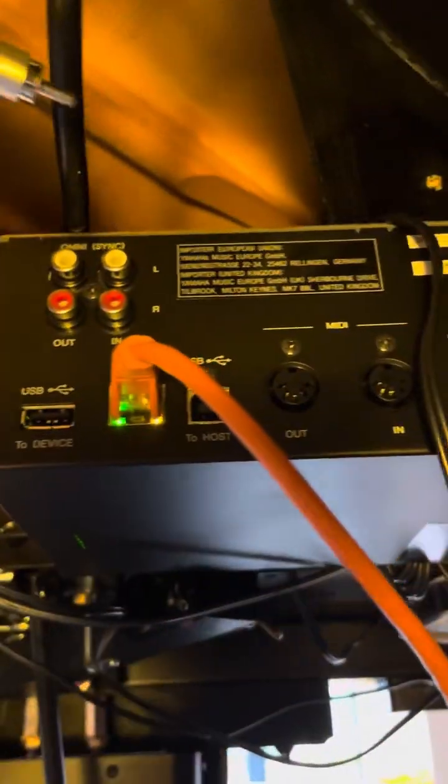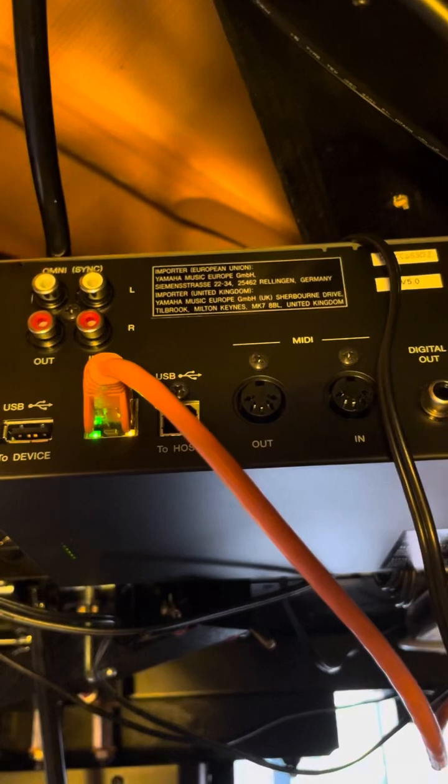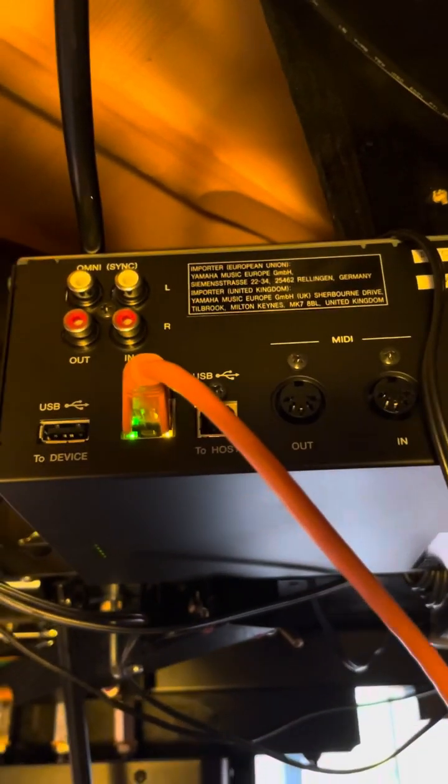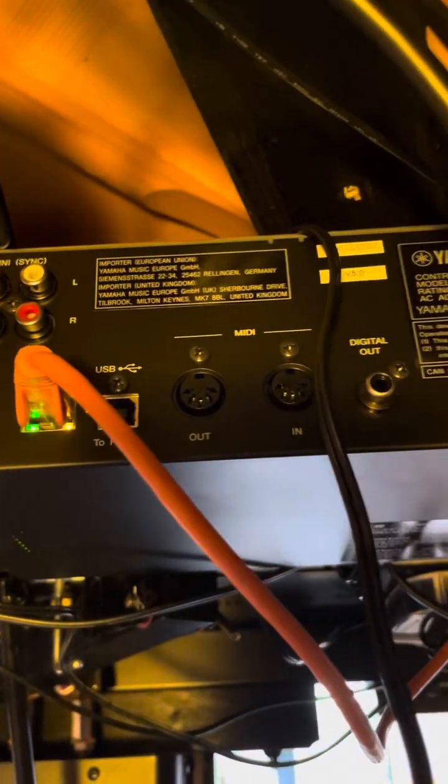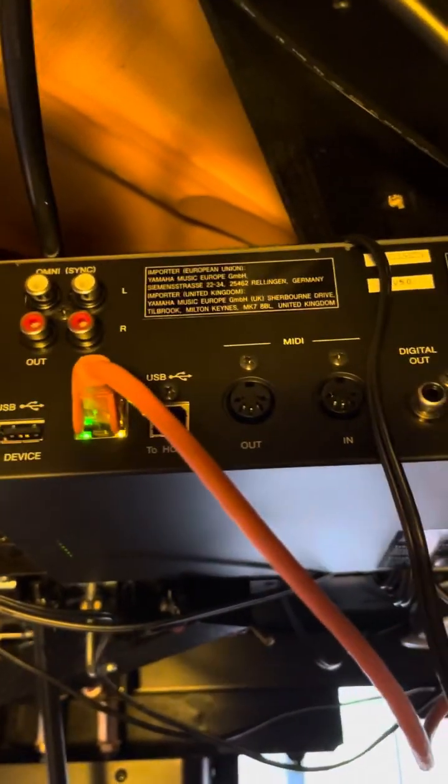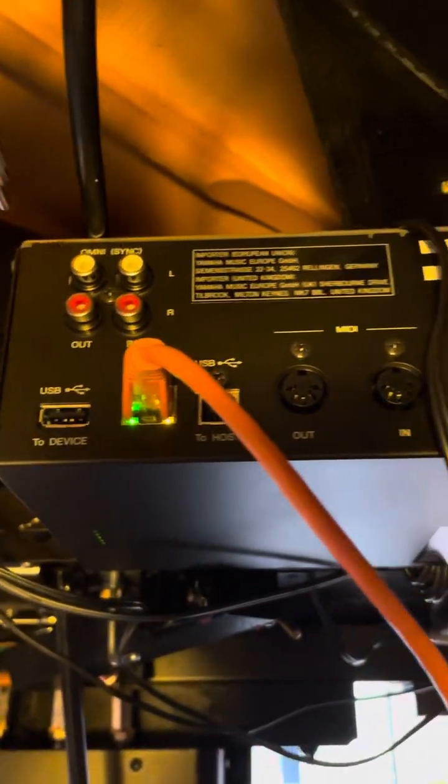And we are going to put these into the, in this case, the Omni in, or in some cases, analog MIDI in. So, there and there.